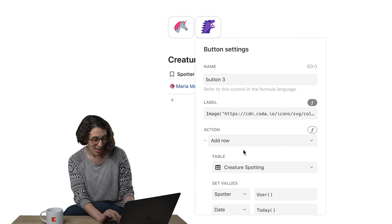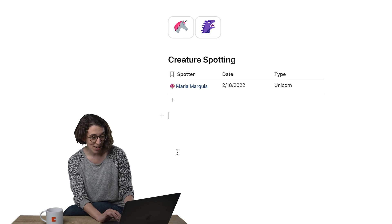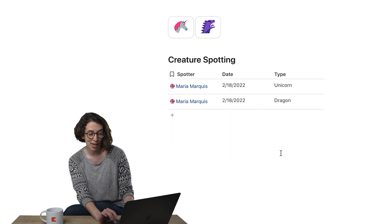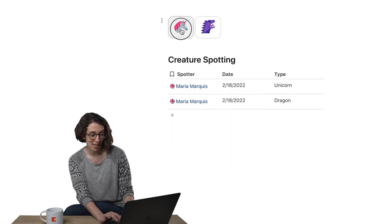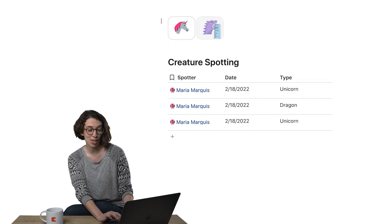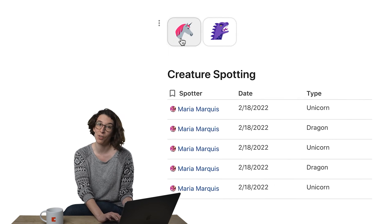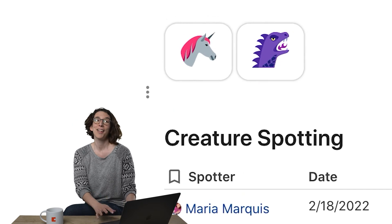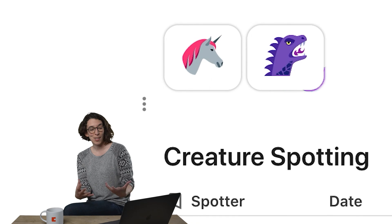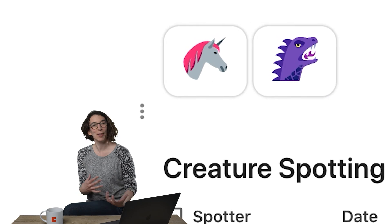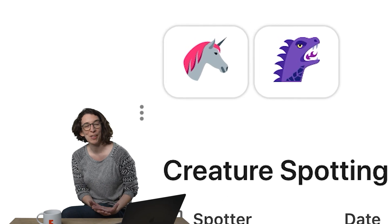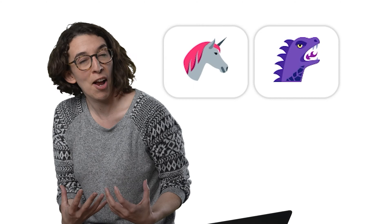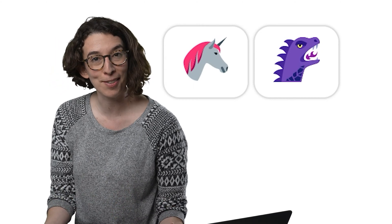I'm going to press enter, and now I can click that and it's going to say, great — Maria spotted a dragon, and then a unicorn, and then a dragon and a unicorn. So now these buttons feel a little more playful, a little more fun, and you can bring in that iconography into your docs.